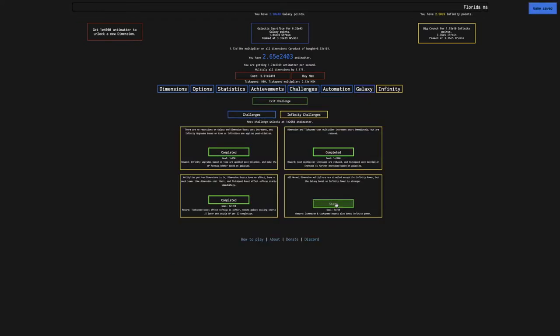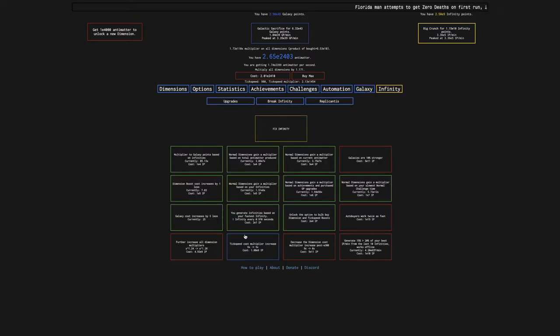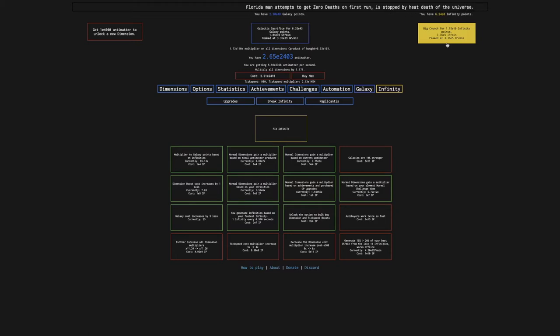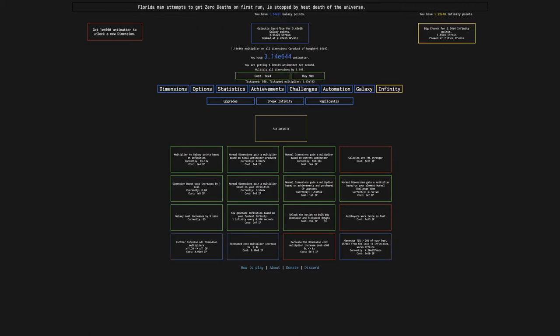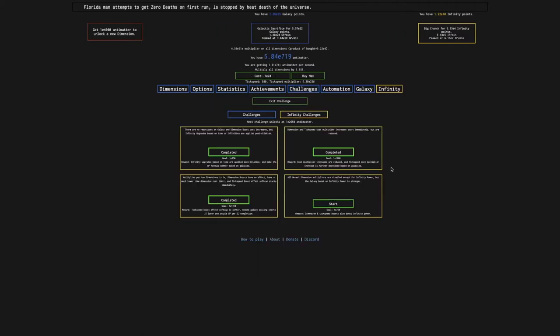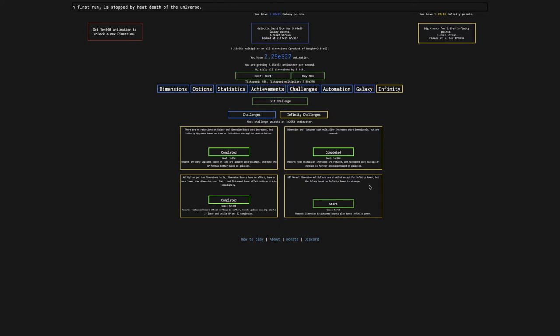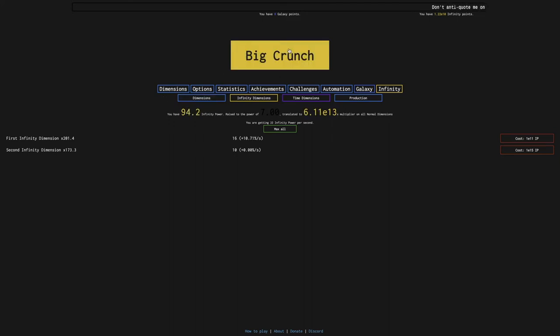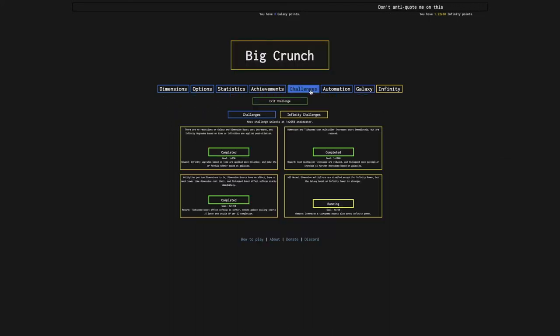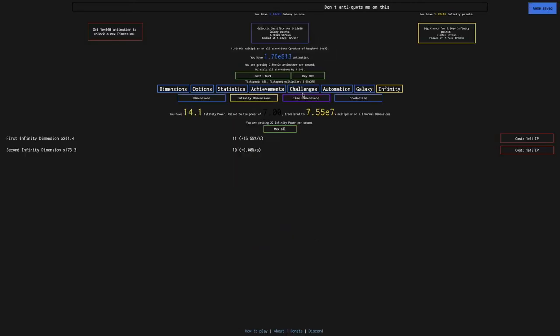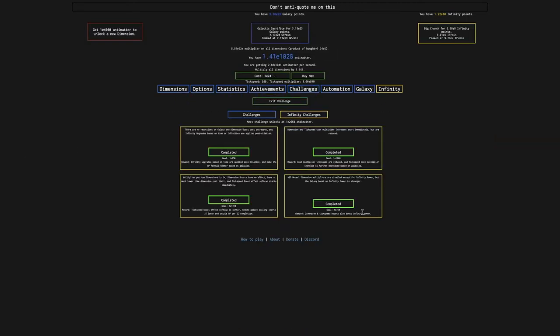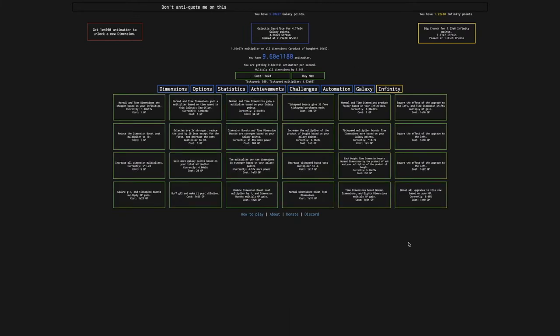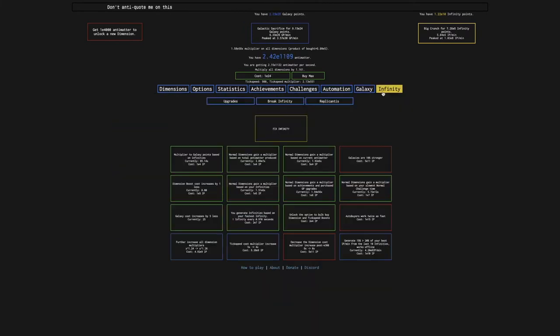Maybe I've unlocked something else. Yeah, there is another challenge, so I will do that. I'll just get this last upgrade here. I can get E10 infinity points from crunching though, so that's actually pretty good. I'm going to try to get this challenge done. All normal dimension multipliers are disabled except for infinity power in the galaxy, but the galaxy boost on infinity power is stronger. I think it's just the same as the fourth infinity challenge in Nougat-3, and I can instantly do it. This challenge is not even a challenge. The reward is tickspeed boost also boosts infinity power, and there's no new galaxy upgrades.